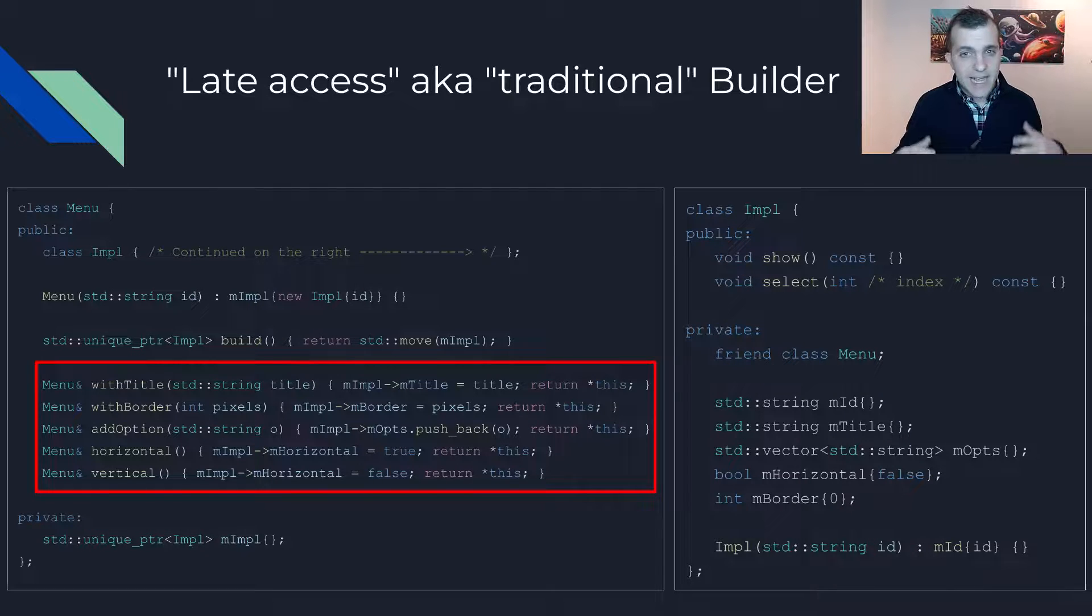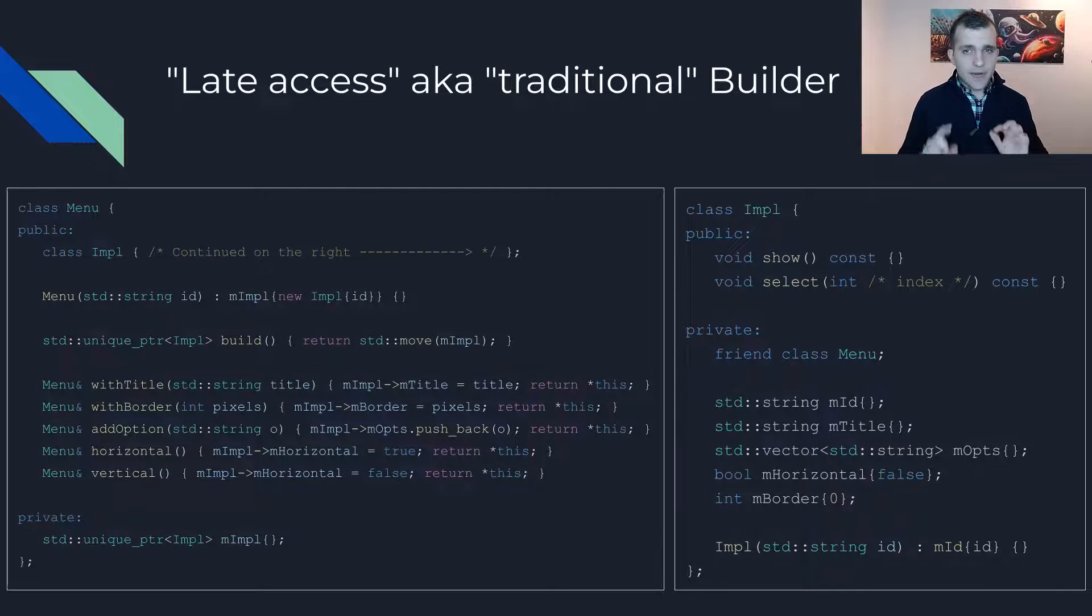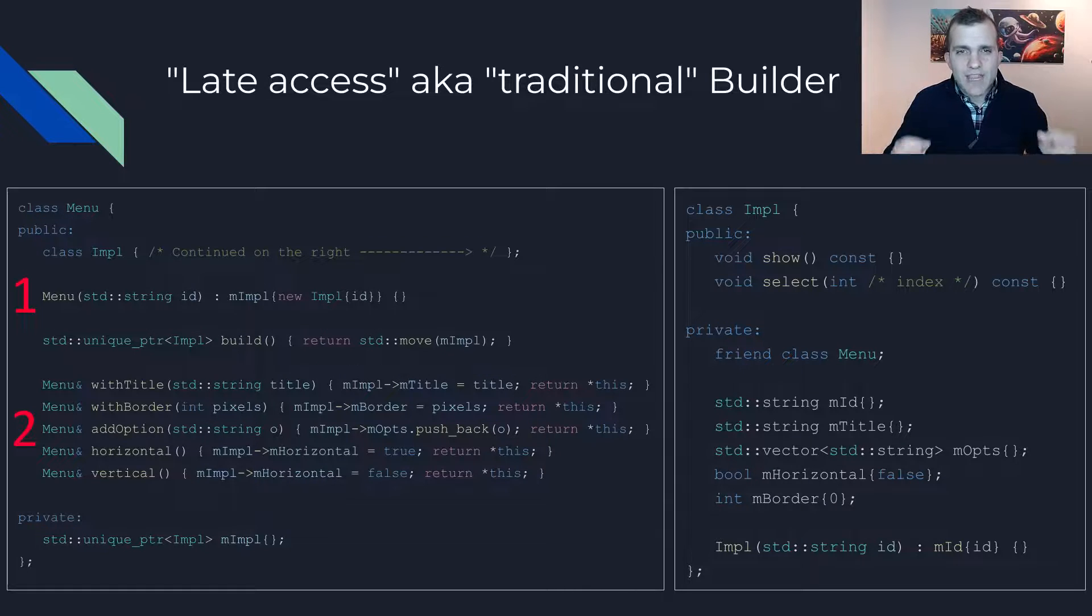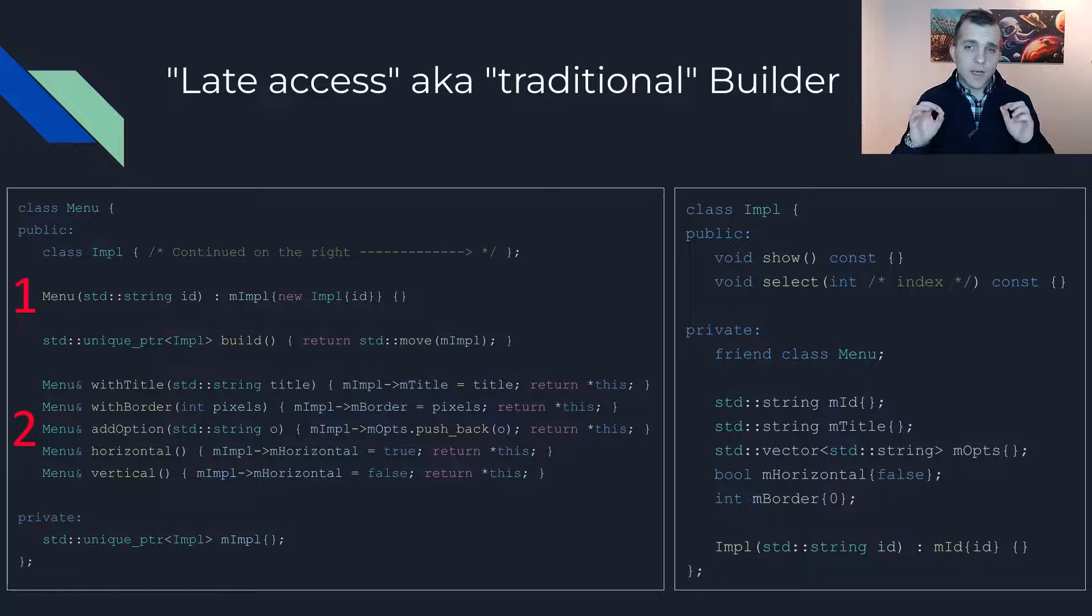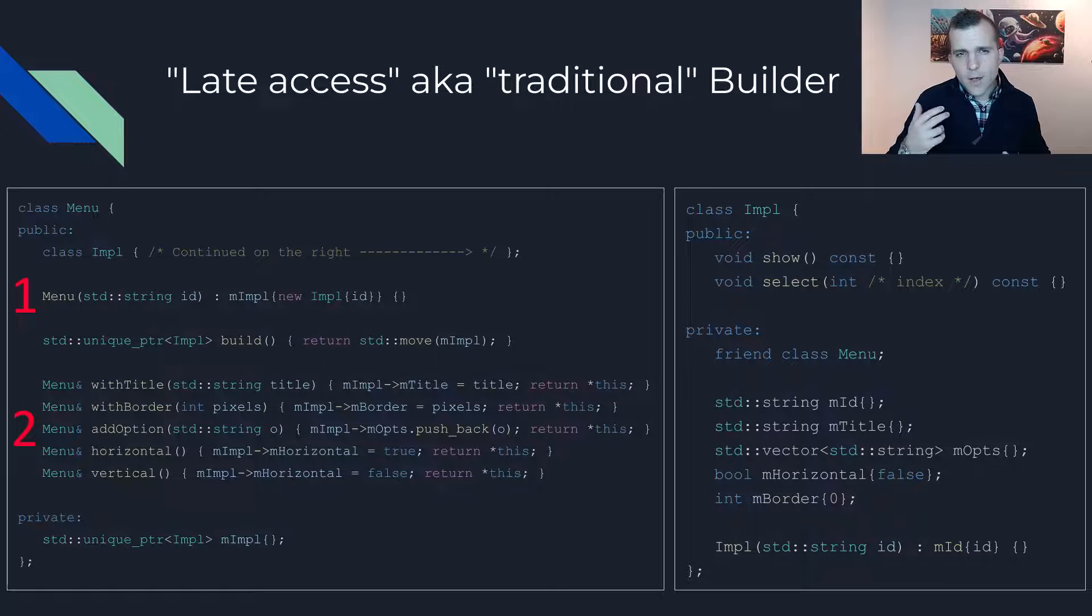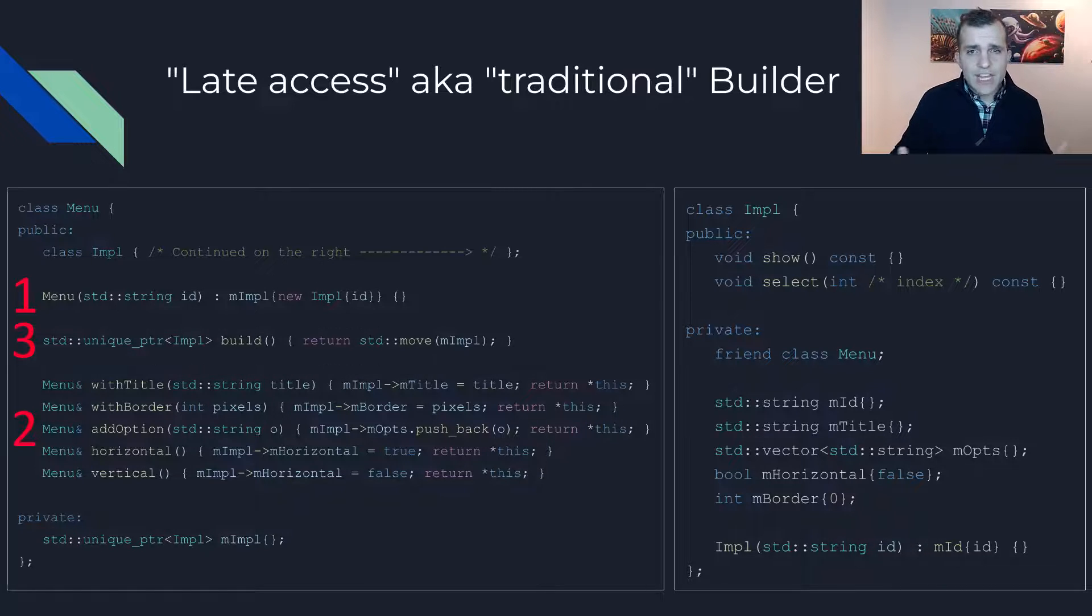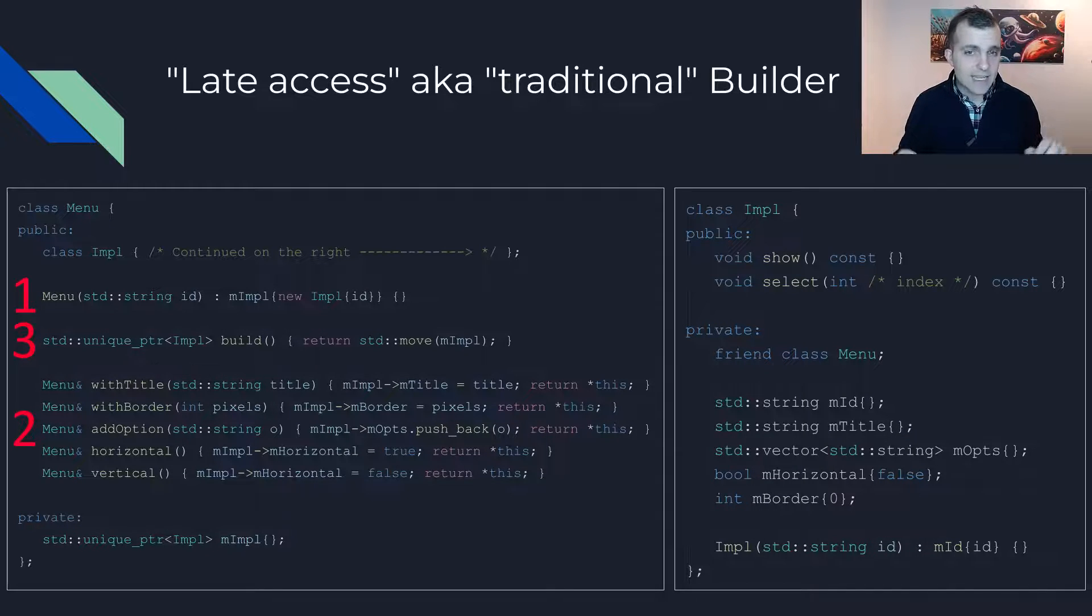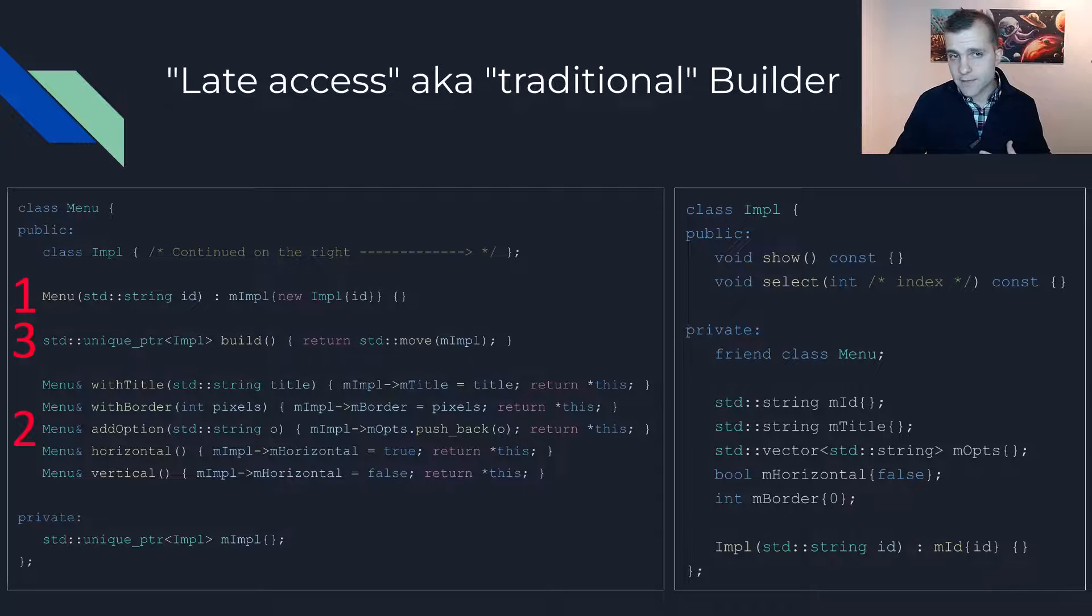First, an impl instance is created in the menu constructor and then the different member functions customize the respective private fields of the impl instance. When the user is done with initialization, then they should call build which would return the fully assembled instance with all the properties correctly set.